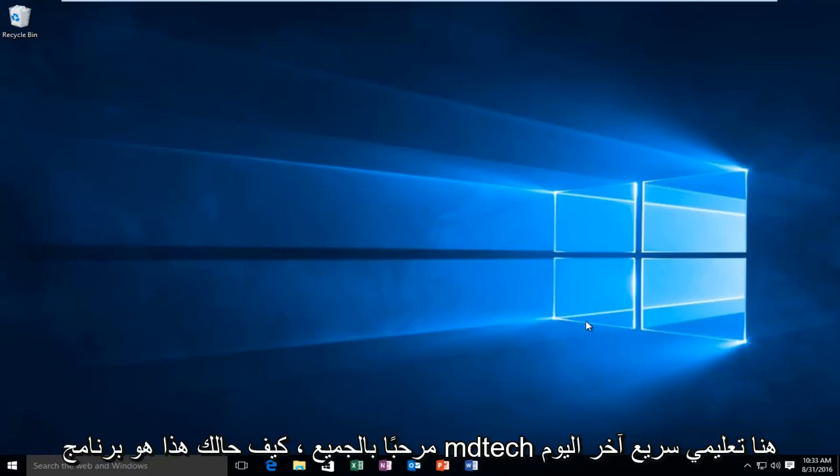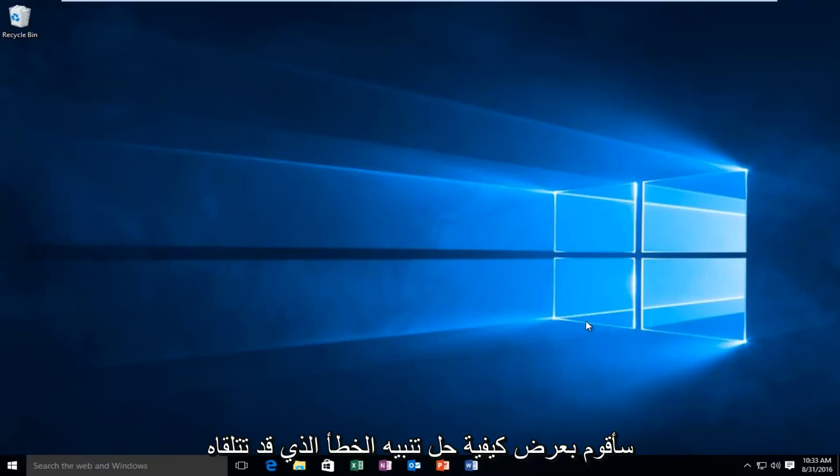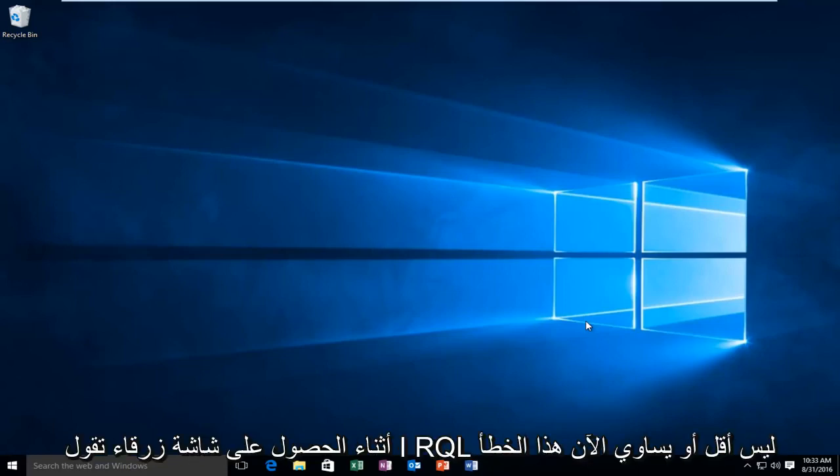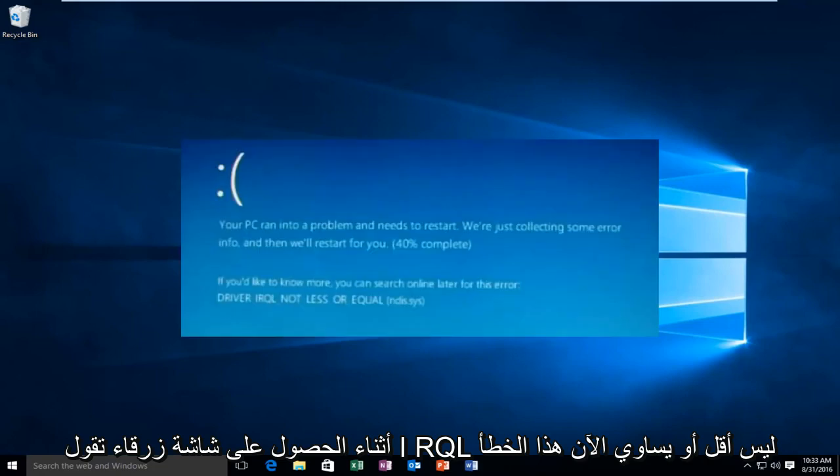Hello everyone, how are you doing? This is MD Tech here for another quick tutorial. Today I'm going to be showing how to resolve the error alert that you may receive while getting a blue screen that says IRQL, not less or equal.